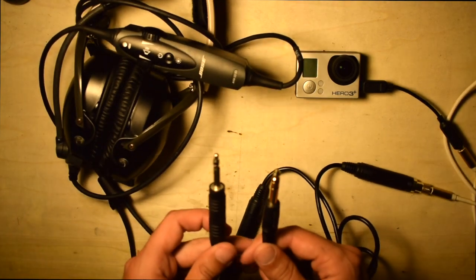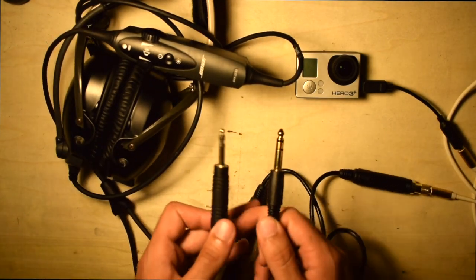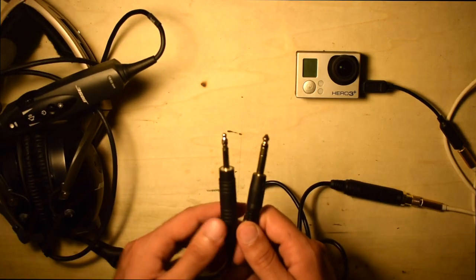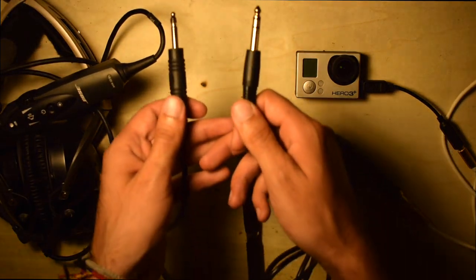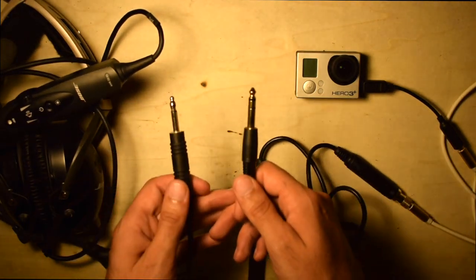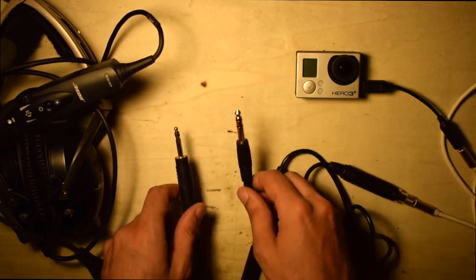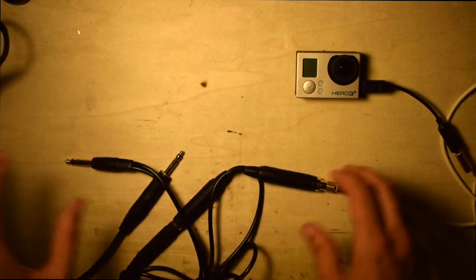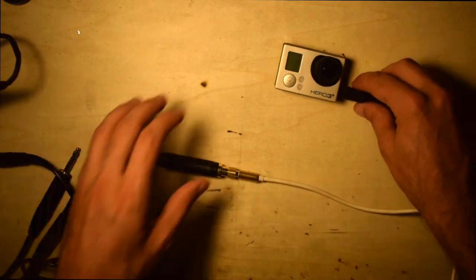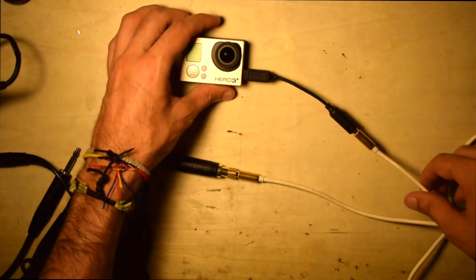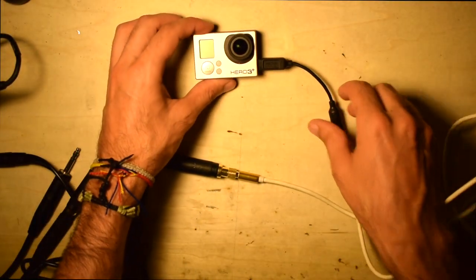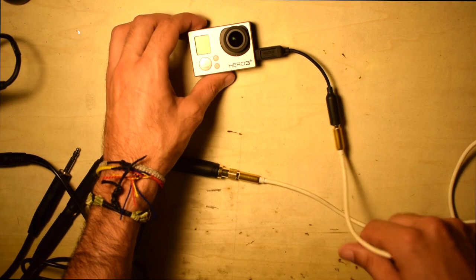The remaining two plugs will plug into your comm system like any other headset. Now when you hit record on your camera, the audio will automatically be synced to the video eliminating the need for post-editing audio alignment.